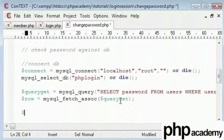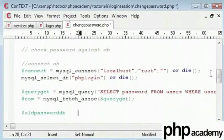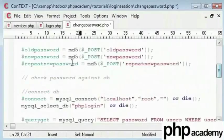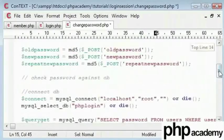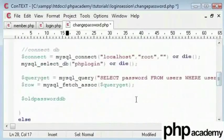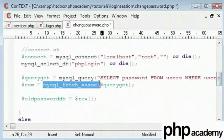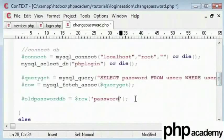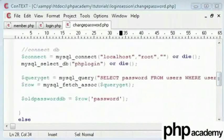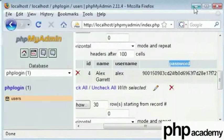We will set old password db which is a new variable name. Don't mistake this with the old password that has been submitted. Our old password inside the database will be equal to our row. Remember this creates an array. So this value is password because inside our database this is password here. You need to use the labels.